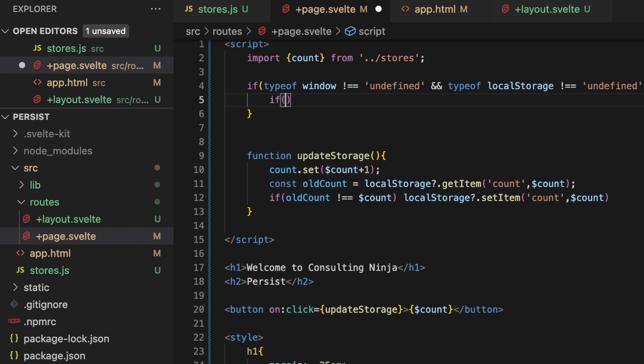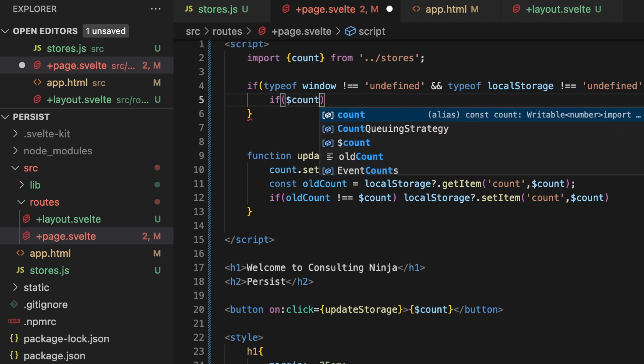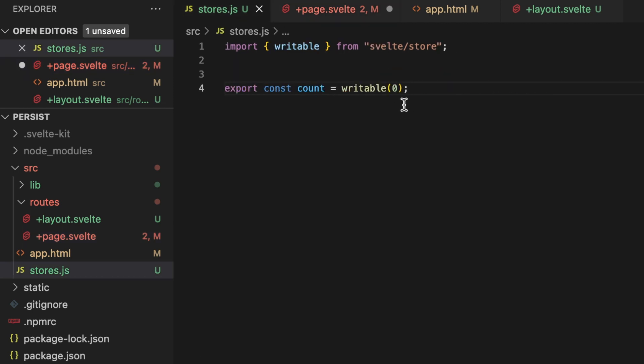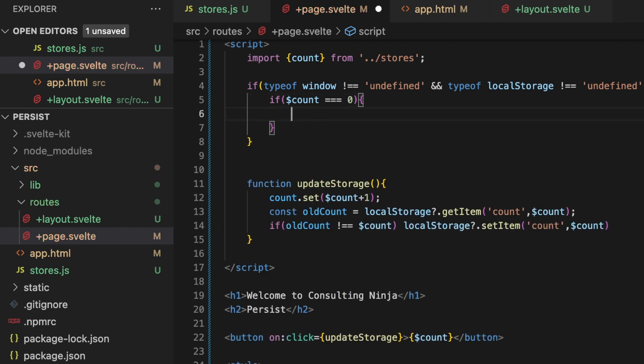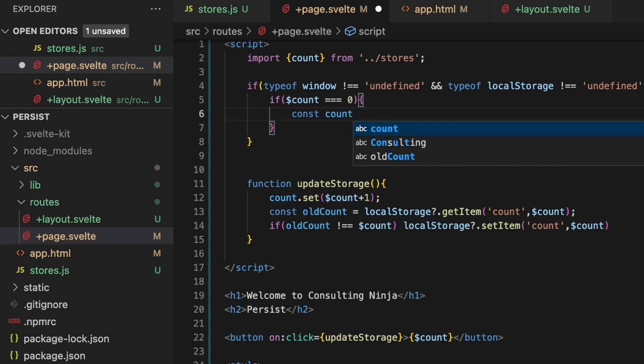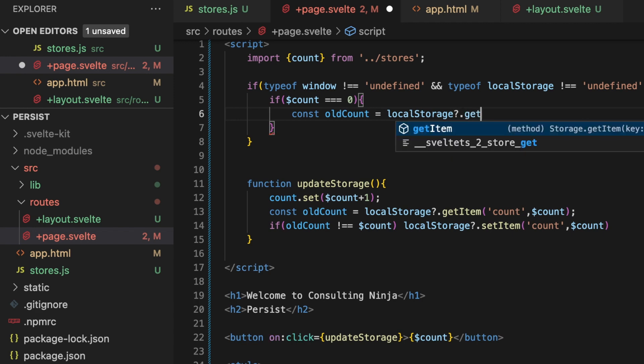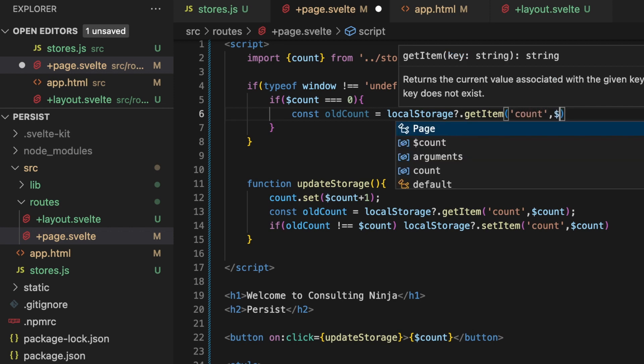So we need to check first to make sure that the state has not already been initialized. In this case, that would be if the count is equal to zero. Inside of stores.js, our writable is being initialized by Svelte as being zero. So if it's zero, that means that for this purpose it means that the state has not been initialized - you would need to update your logic for whatever makes sense for your application, of course. But here it means that state has been initialized by Svelte, which means we need to update it if there's a value in our local storage. So what we want to do here is say const count - let's call this oldCount again. oldCount equal to localStorage, and we're going to add that question mark just to make sure, getItem, and what we're getting is that key that we stored called count. And then dollar sign count.